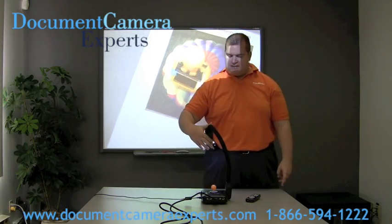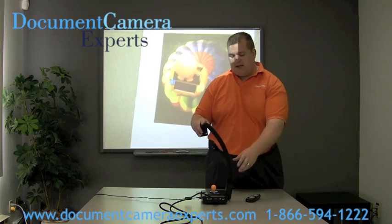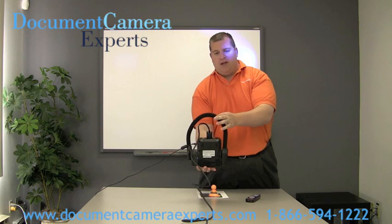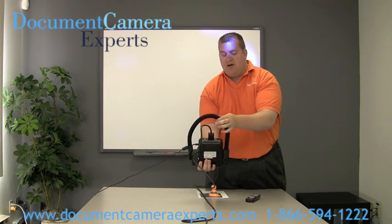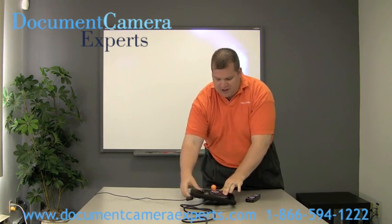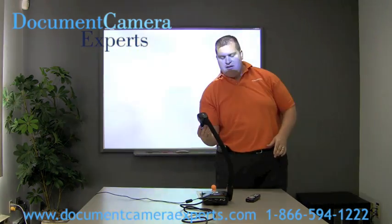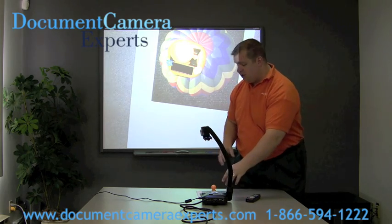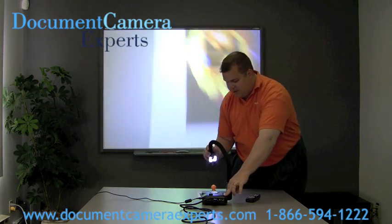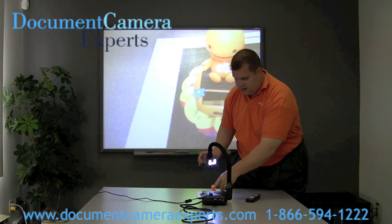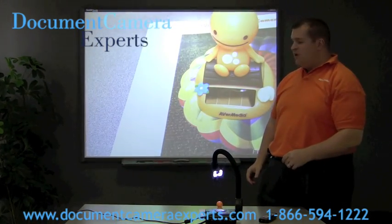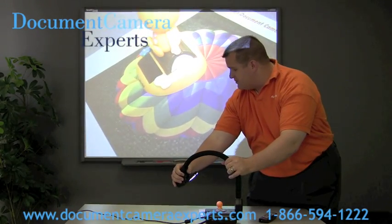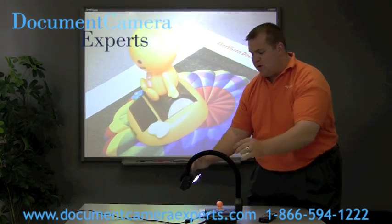The AVerVision CP300 has a gooseneck design which is unique to document cameras on the market. It gives you pure flexibility and is completely portable, folding up into what we like to call a document camera purse. When you unfold it you have unlimited angles for presenting either a 3D object or documents. For example, looking at a 3D object, not only can I see the top but I'm able to see the front of the image as well. With the gooseneck you can also zoom in and move it around to see different angles of 3D objects and present those to the classroom.